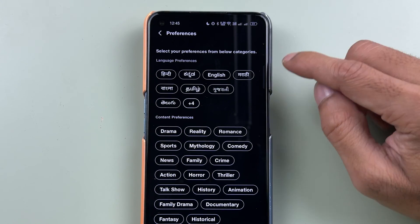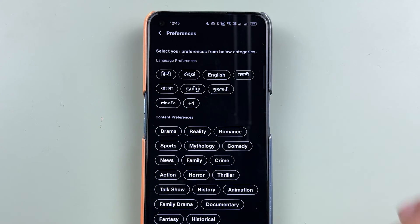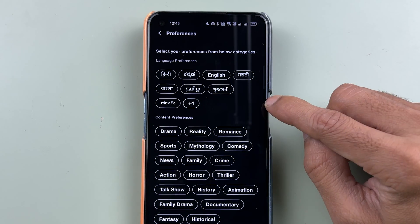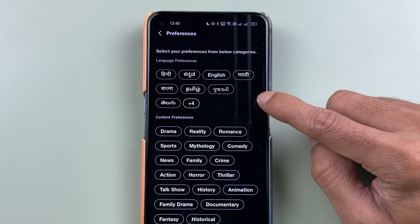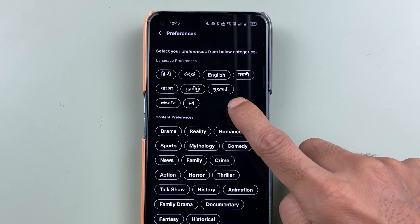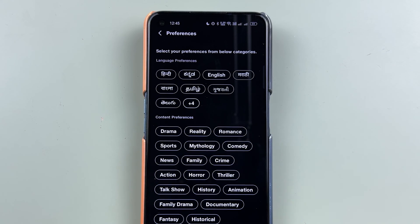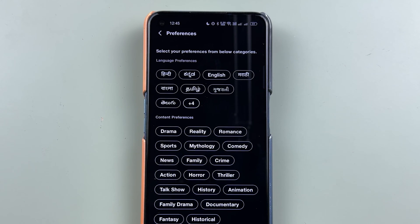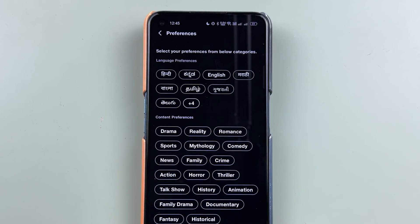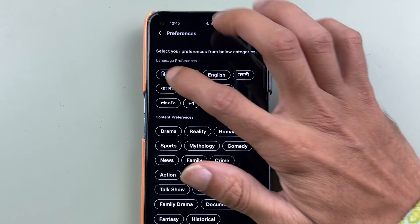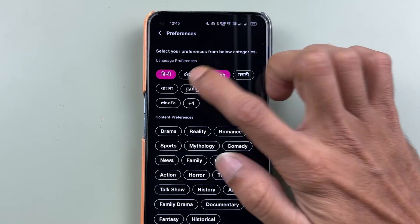You will get multiple language options here. But this is not the language for the Geo Cinema app interface — this is the language selection for content, meaning which content you want to see. If you want to see Hindi content, Kannada, English, Marathi, Gujarati, Tamil, Bangla, or Telugu content, you have those options. You can select Tamil, Telugu, English, or Hindi content by choosing your preference.